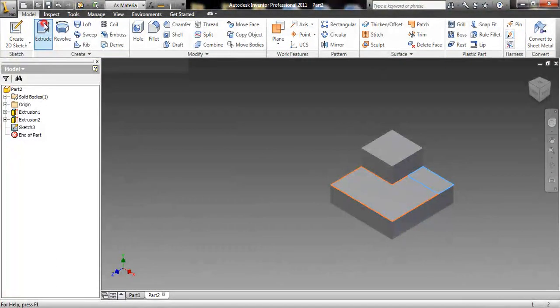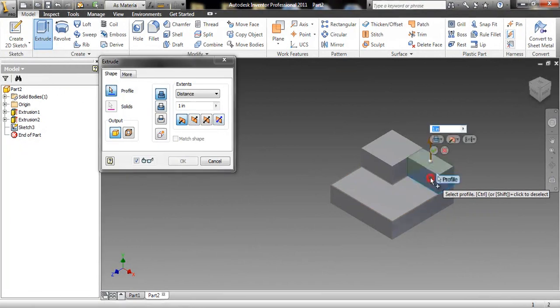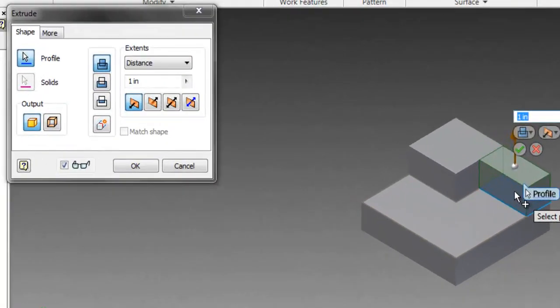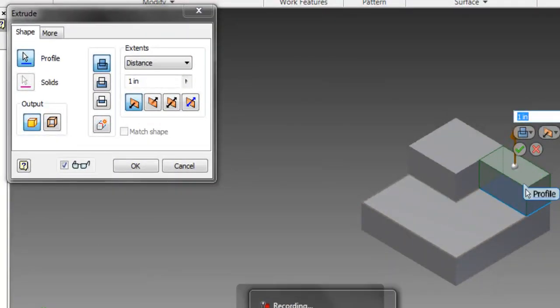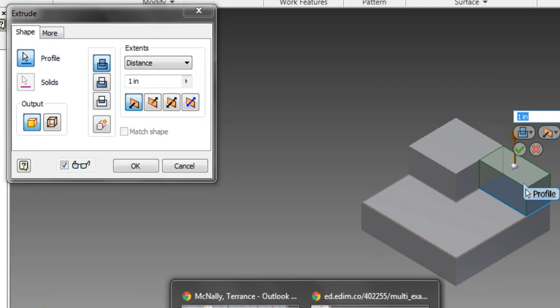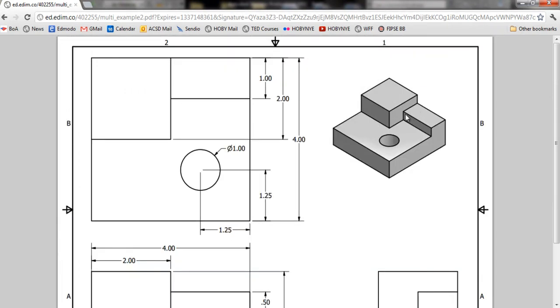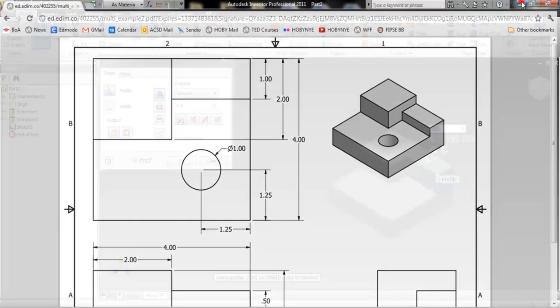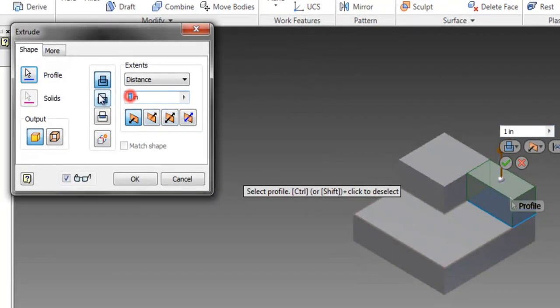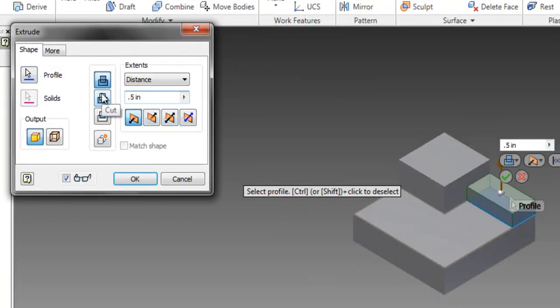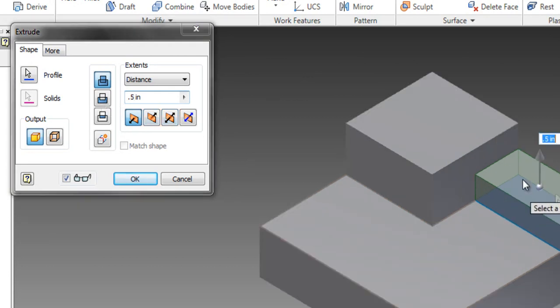Extrude this shape. Now that doesn't look exactly right, we have to change that. The plan says that from the base, that part only goes up a half an inch because it's half as high as the square part. So we're going to change this to 0.5, half an inch. That looks a lot better, so we'll hit OK.